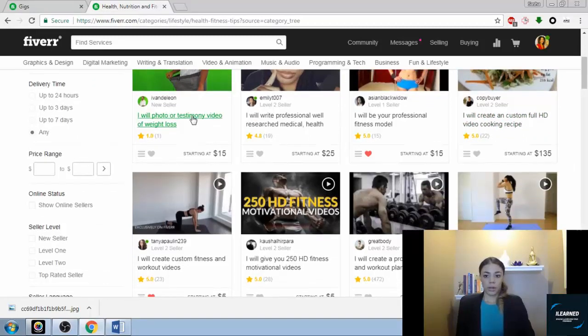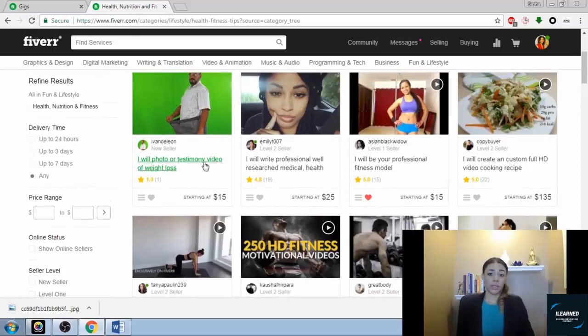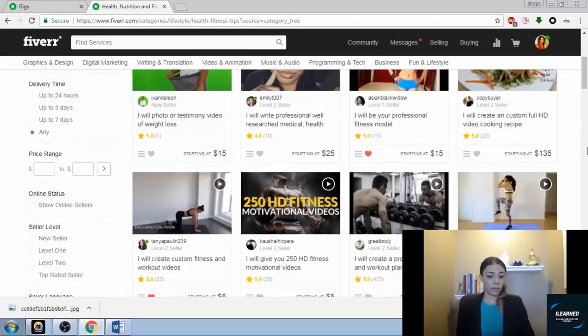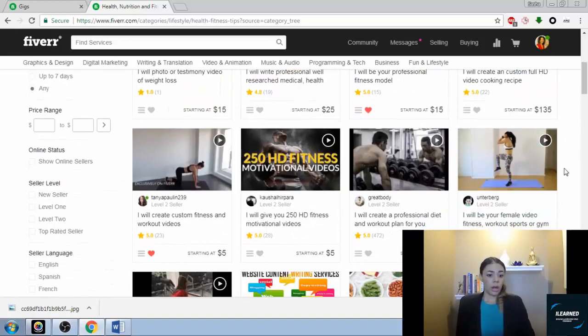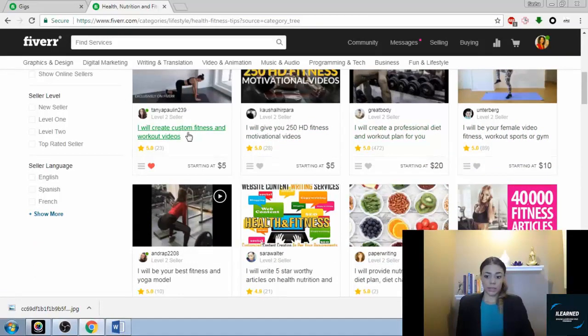Be a testimonial video for people. That is a hot service. People are always in need of more testimonials. I'll be your female video fitness workout or sports gym model. That's a really popular service.